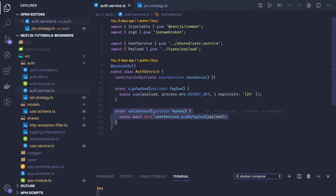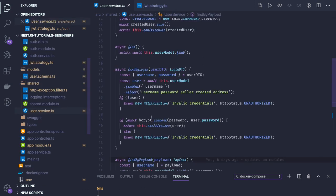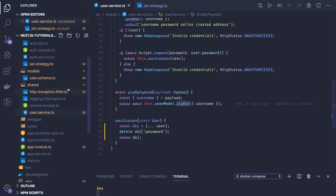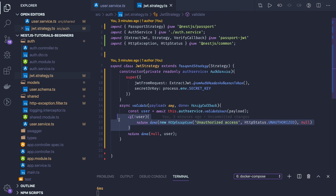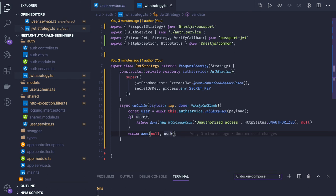And it is just doing a find operation on user model dot find one. If you are able to find it, we have a record in the system, that's fine. Otherwise, if you don't have a record we are returning HTTP exception unauthorized exception. Otherwise we are returning a payload.